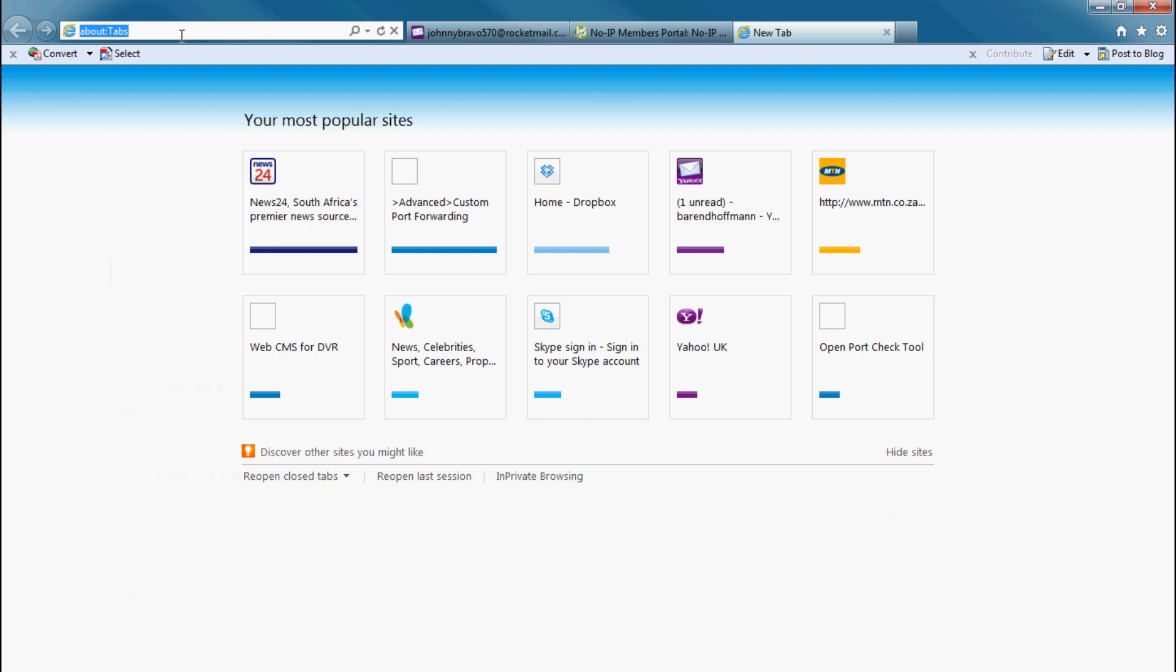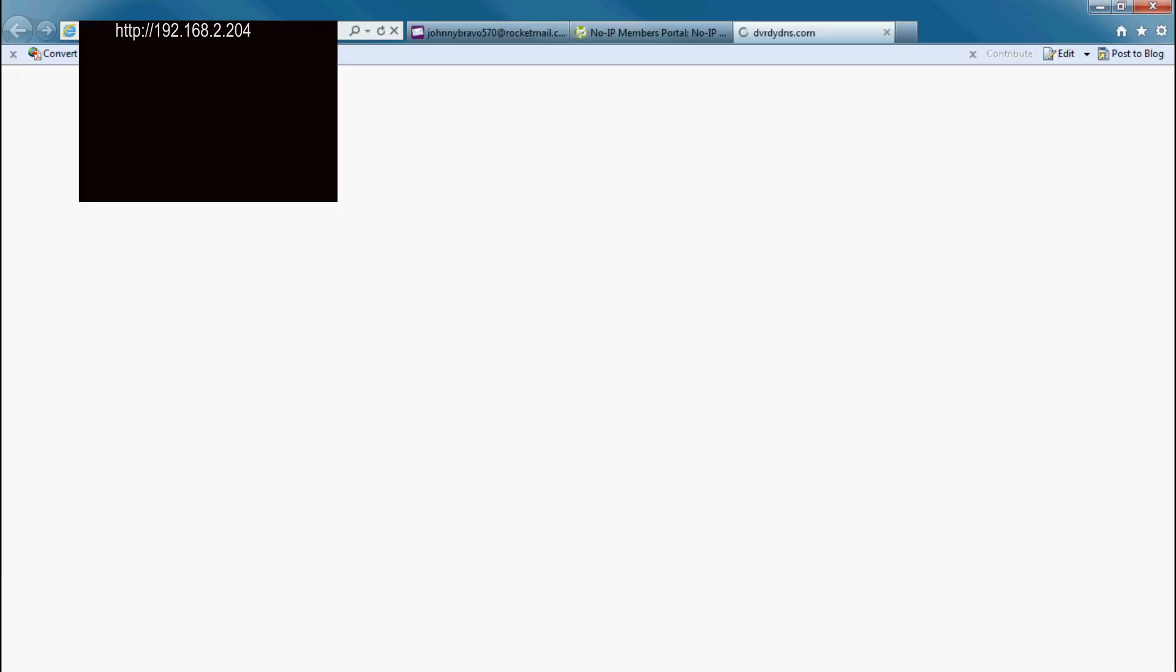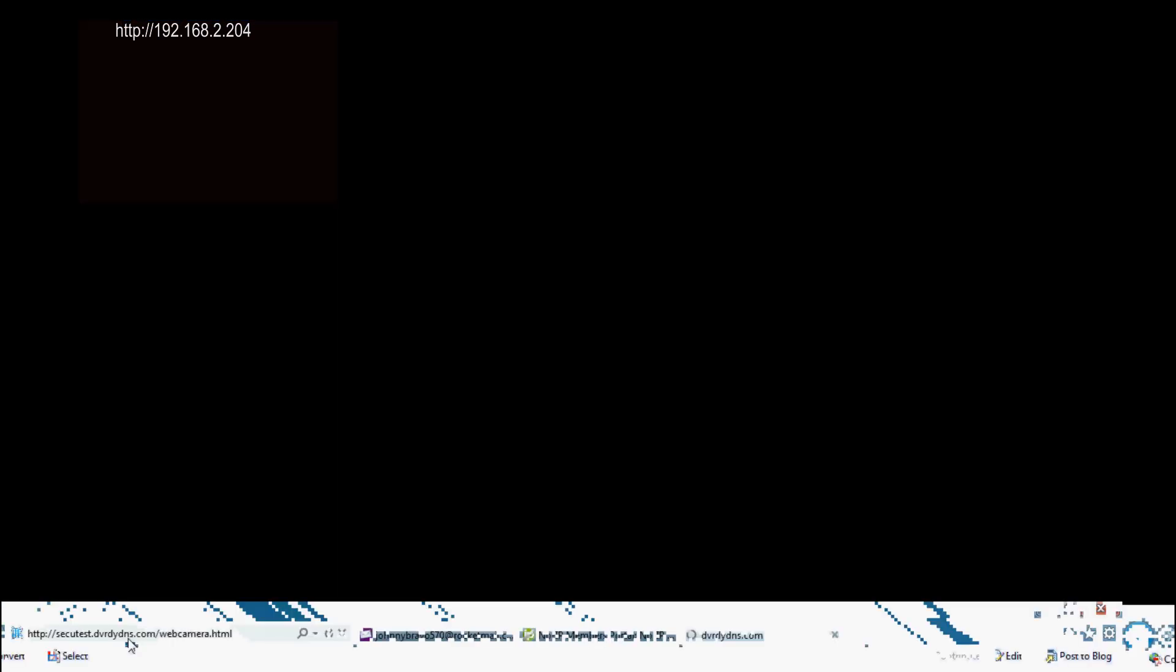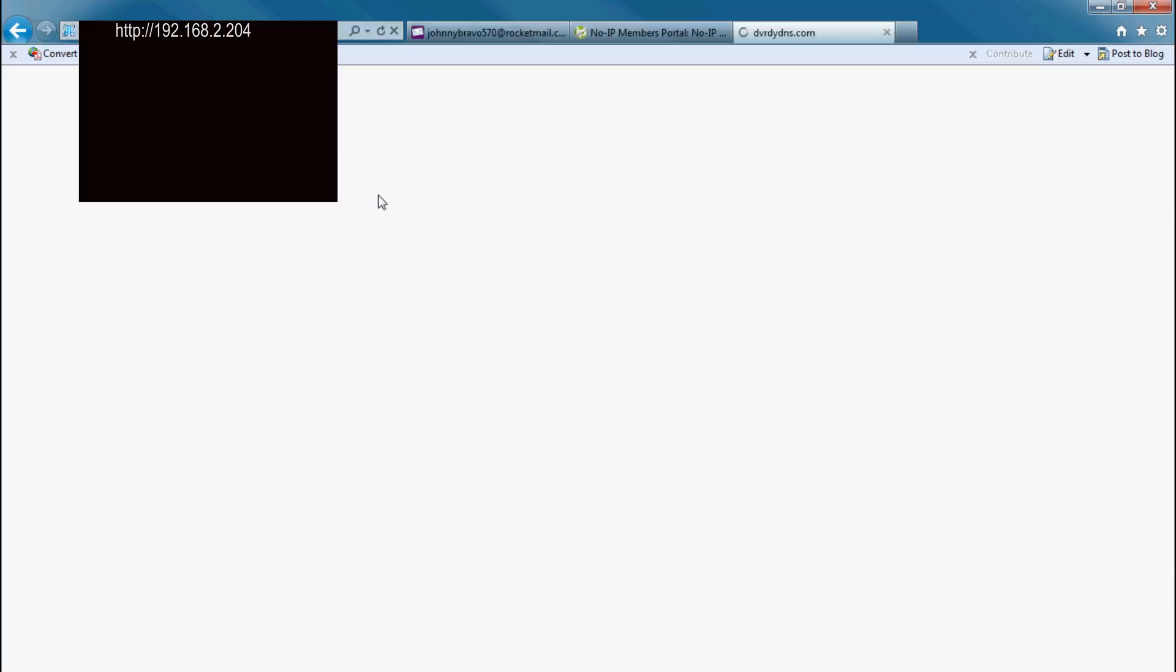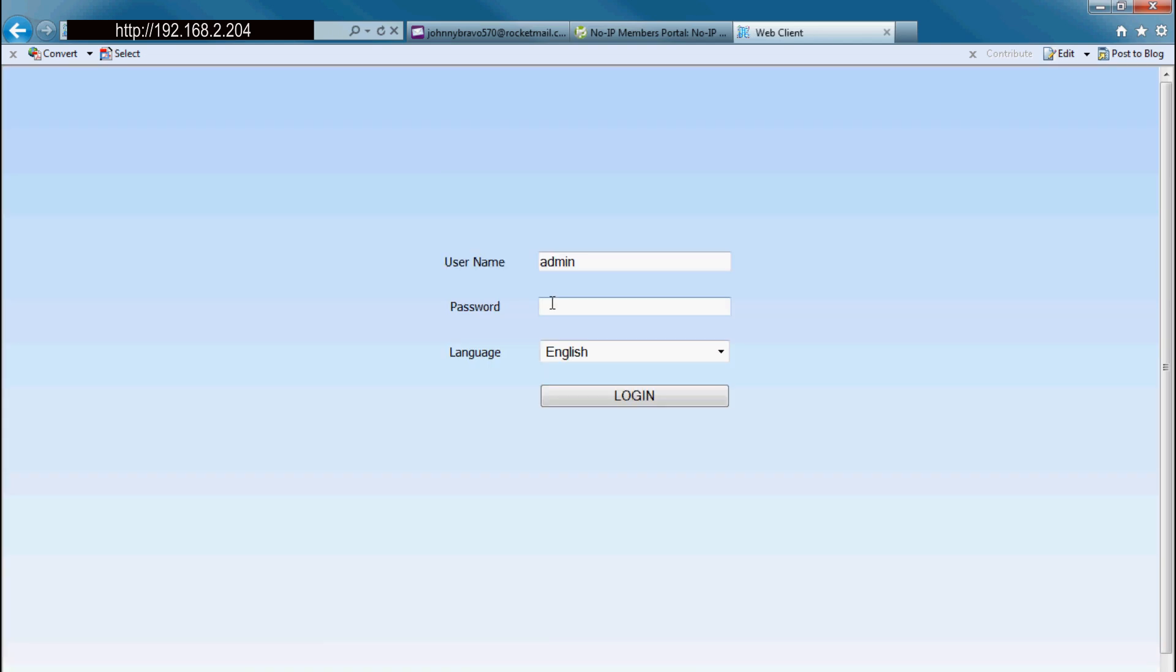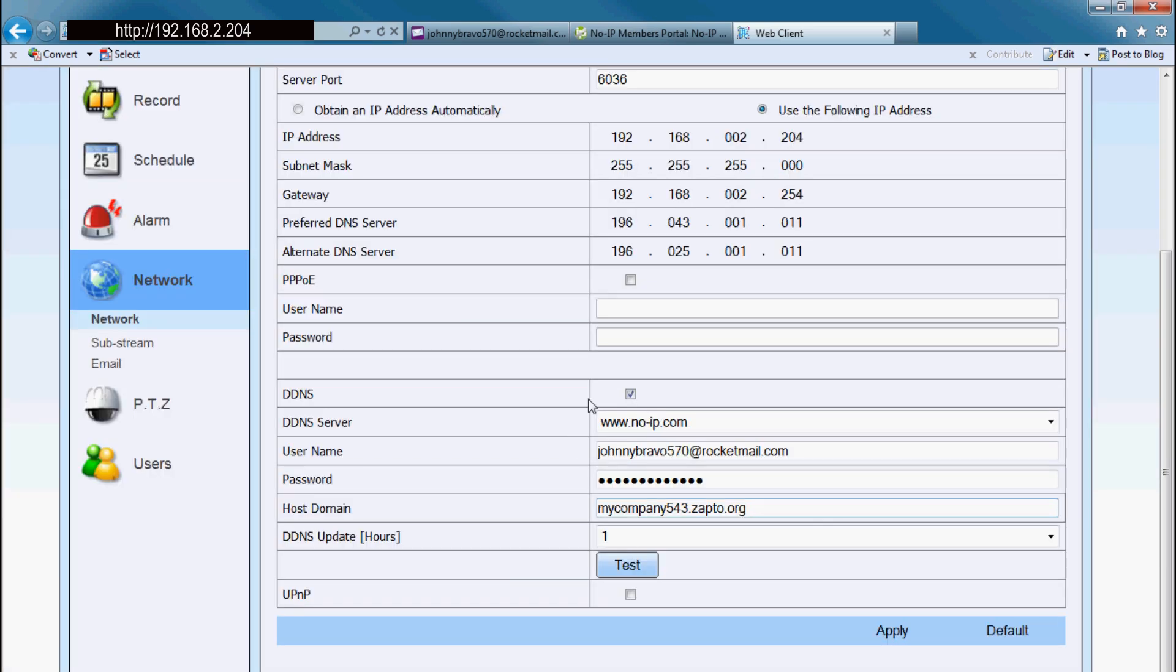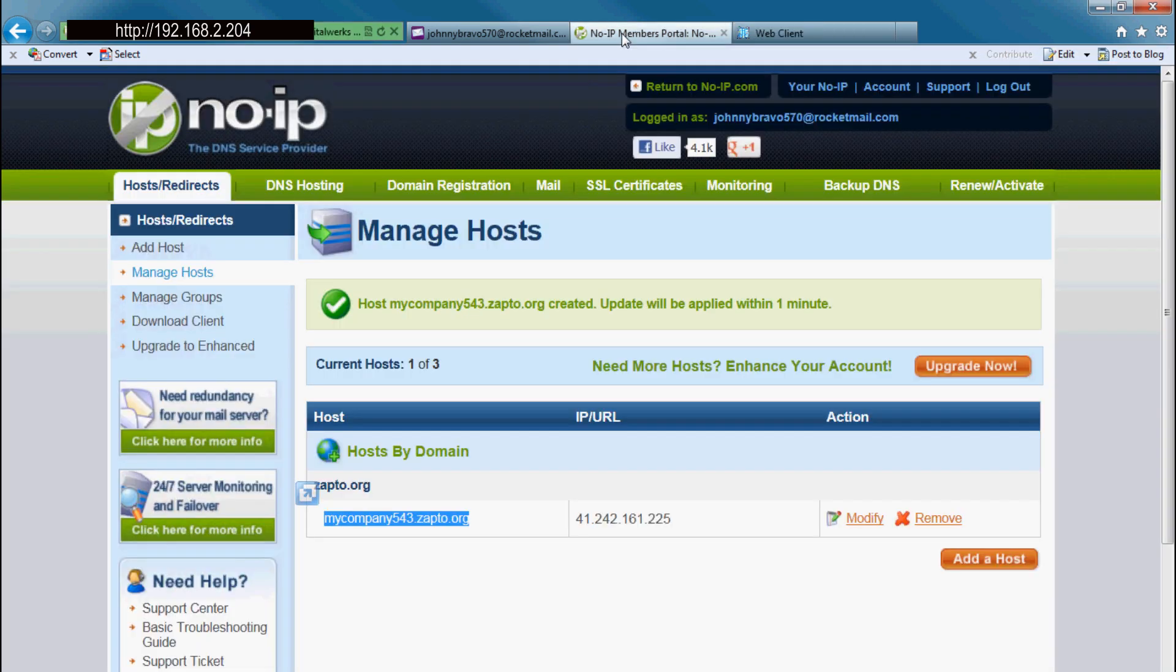Let's open my... Go to my DVR. In this case my DVR is 192.168.2.204, local address on the LAN, and put my details in.